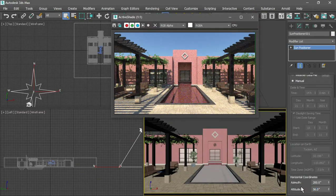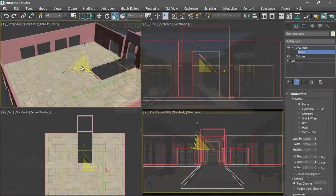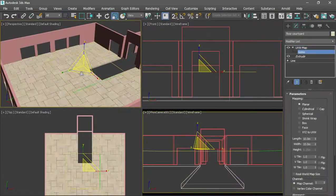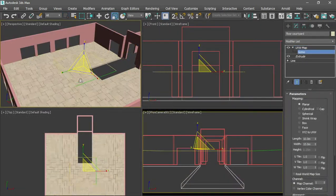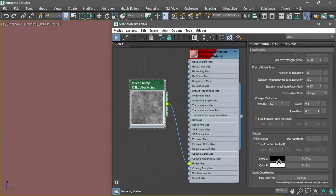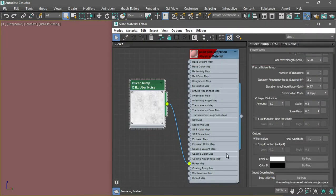No 3D scene or asset is complete without materials and textures, so we'll bring color to our world using the Slate Material Editor.